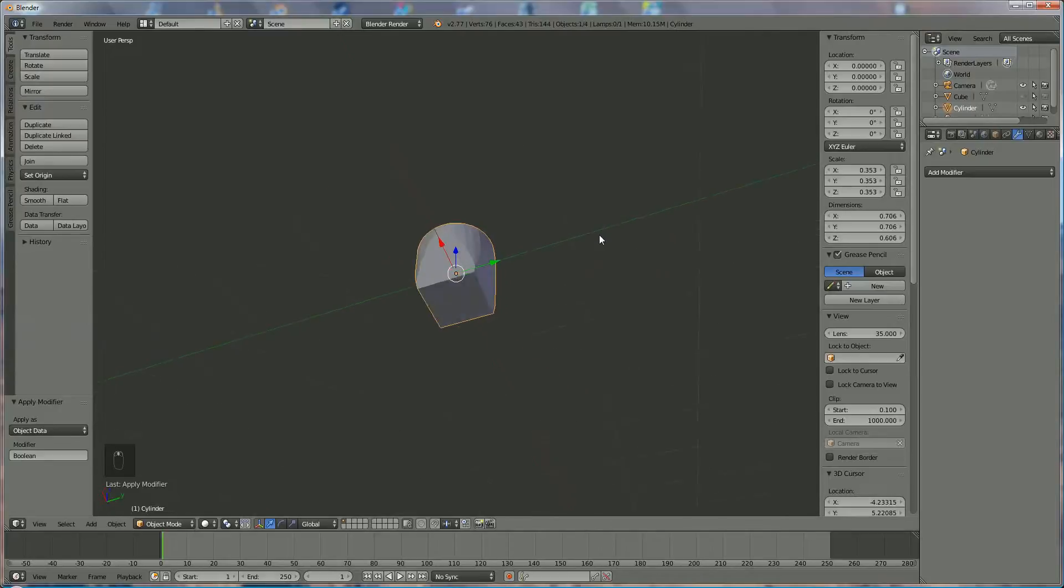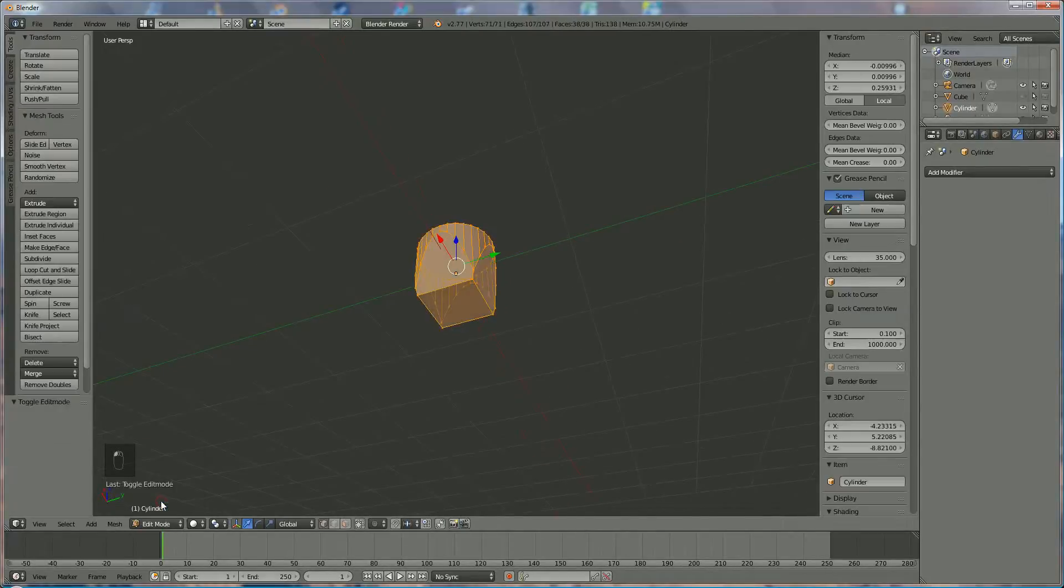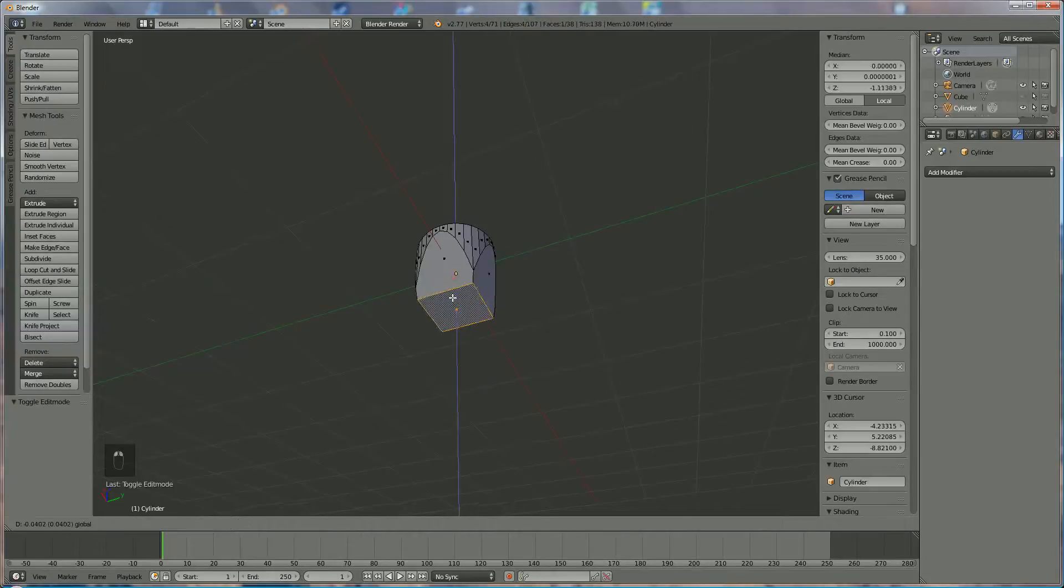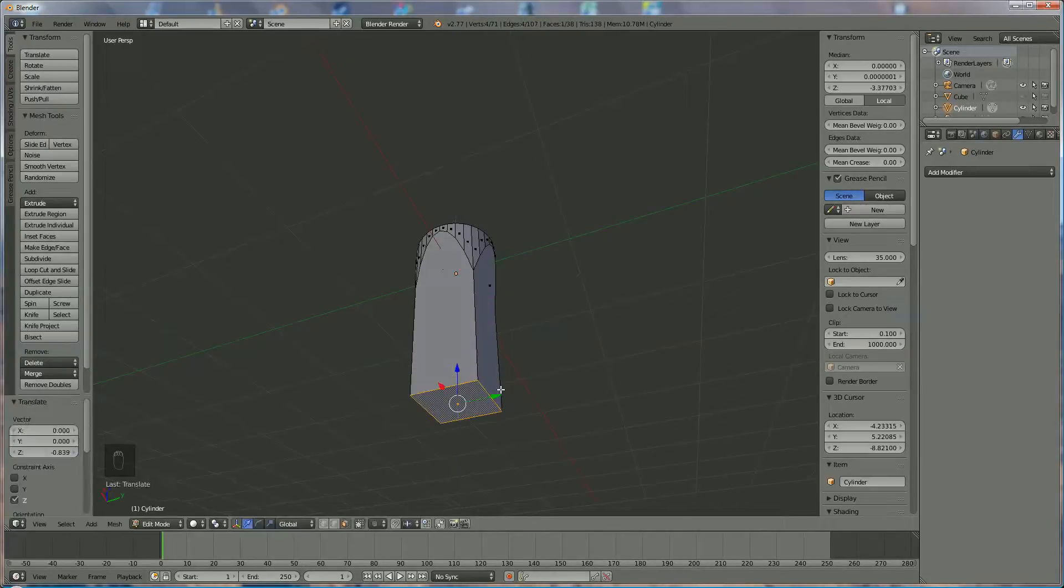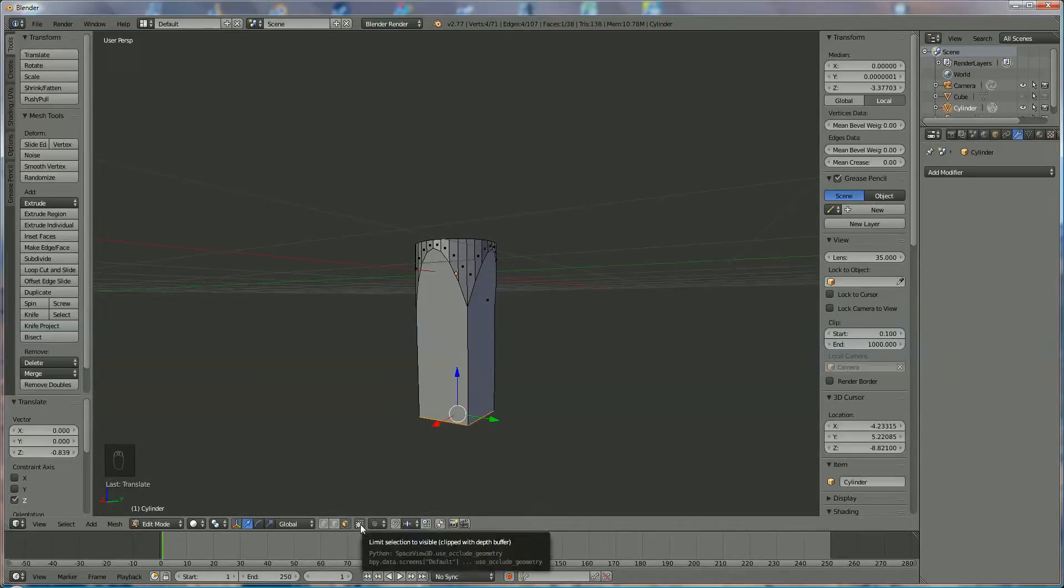Now we're going back to edit mode. We're going to select with face selection the face underneath. To do that we switch off the invisible part. Okay, and we make it longer, much longer. This will be the top of the nail.